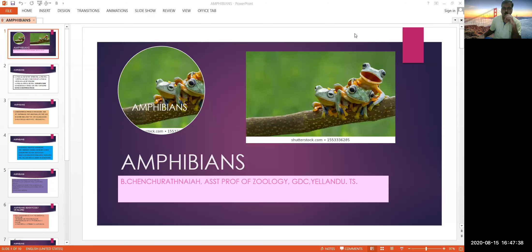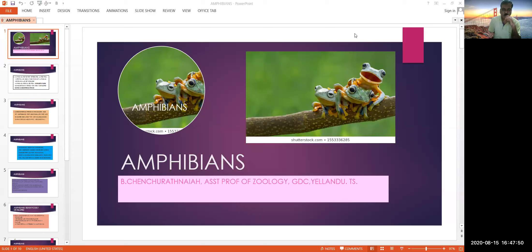Amphibians are the first dual-living organisms. That means they live in water as well as on land. 'Amphi' means both, and 'bios' means life — so they lead an amphibious life.